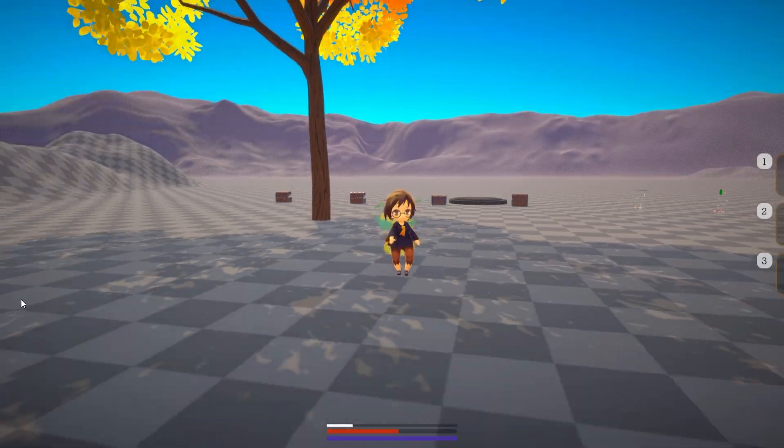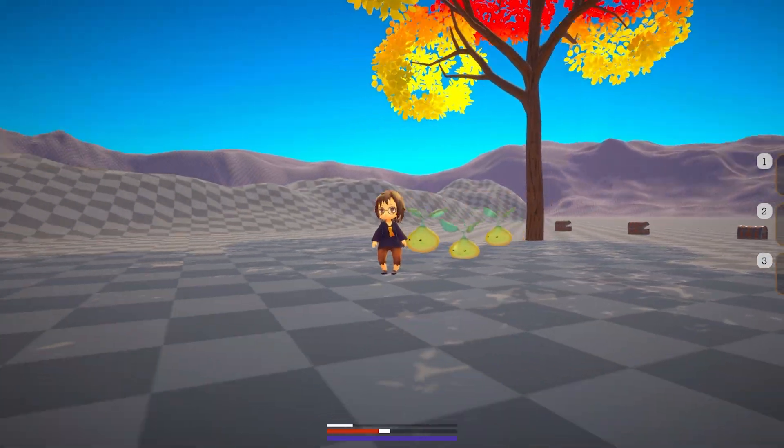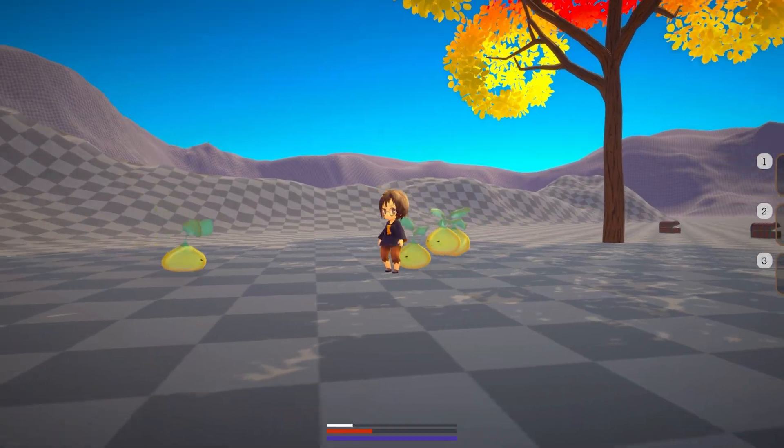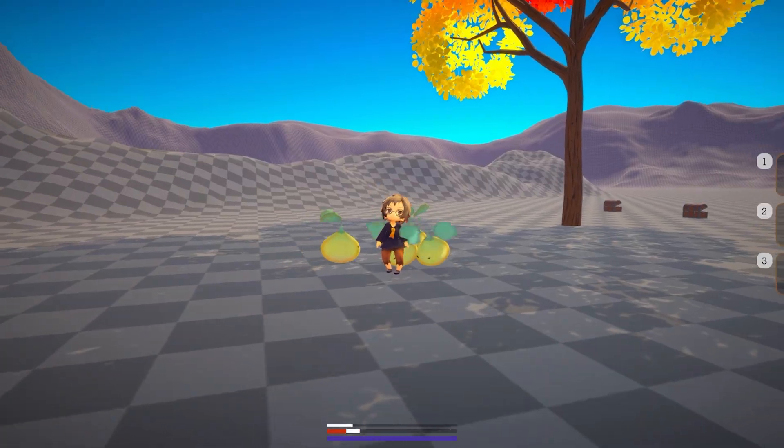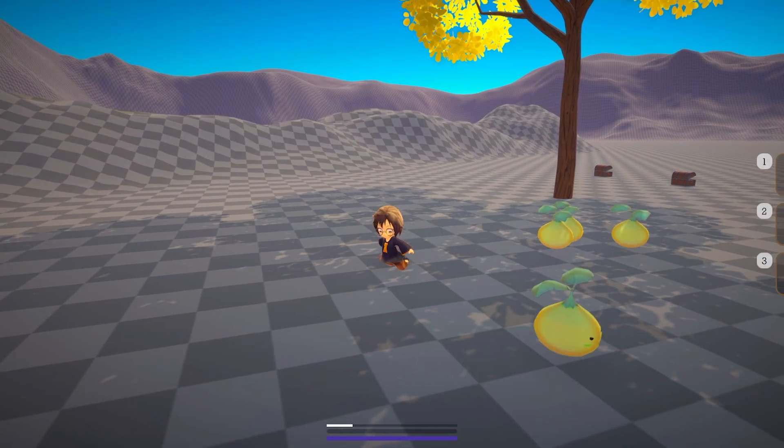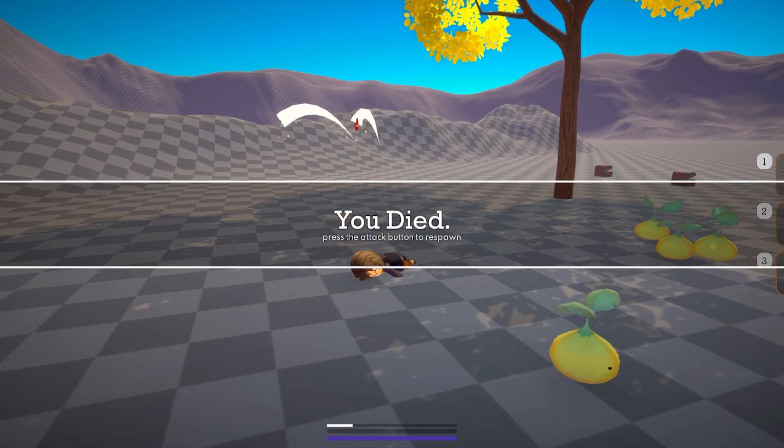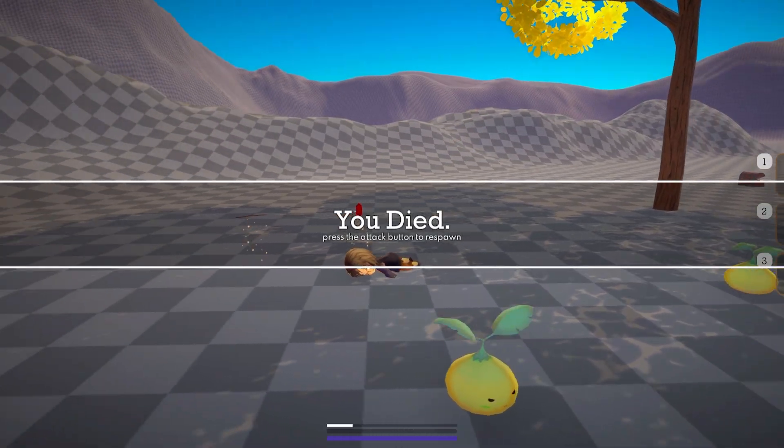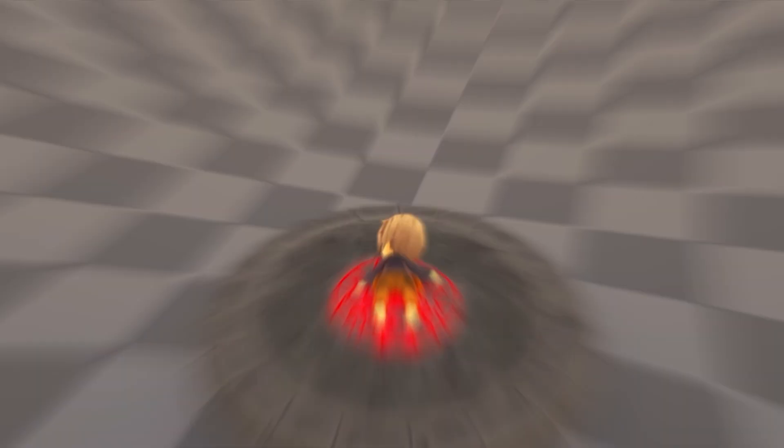Since the player can take damage, I added some sounds for when they are hit, and when their health reaches zero, they perform a death animation and they drop all of their currently held loot.